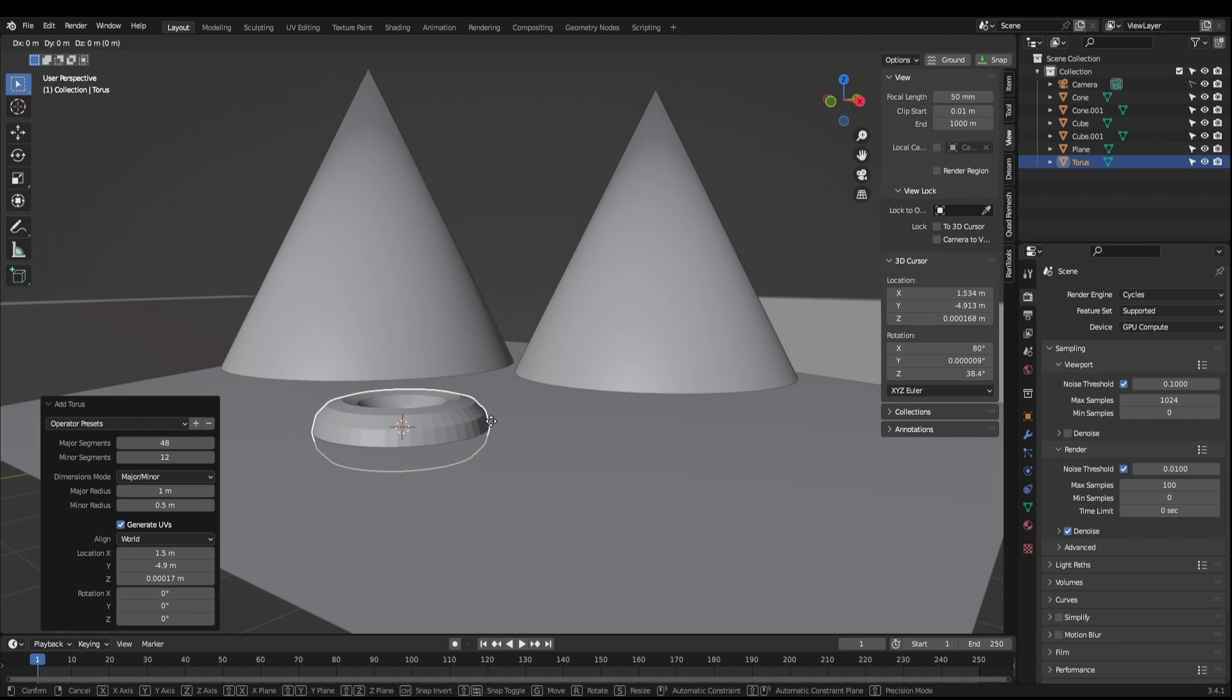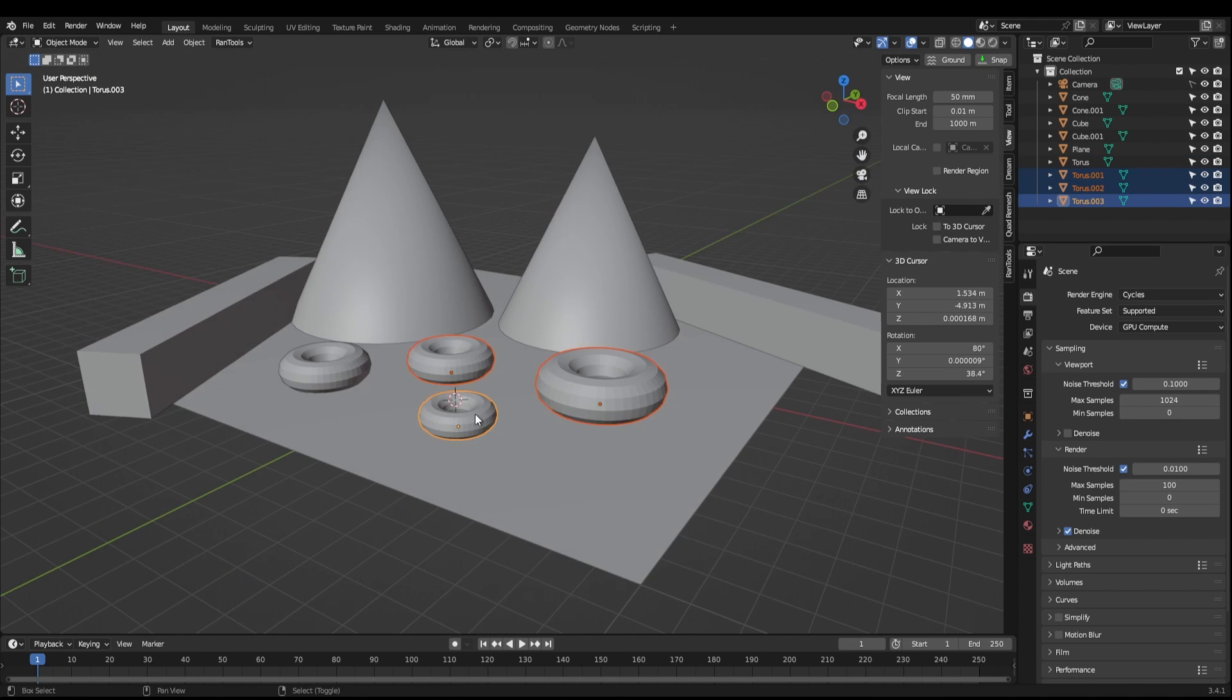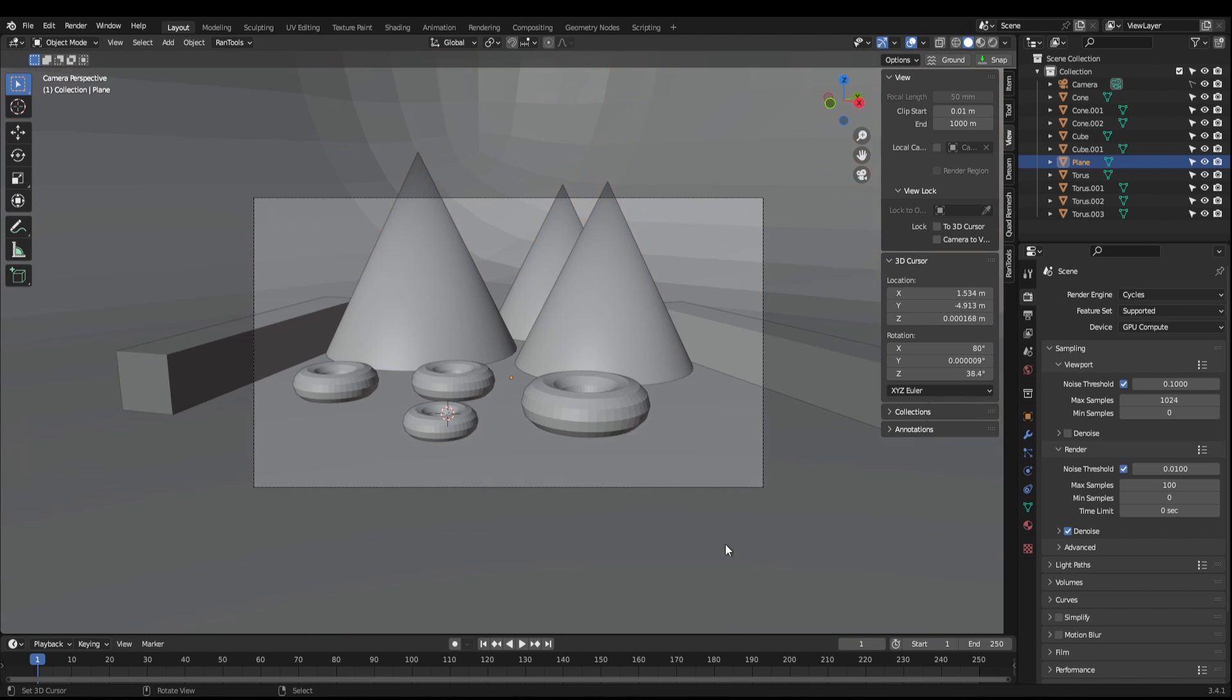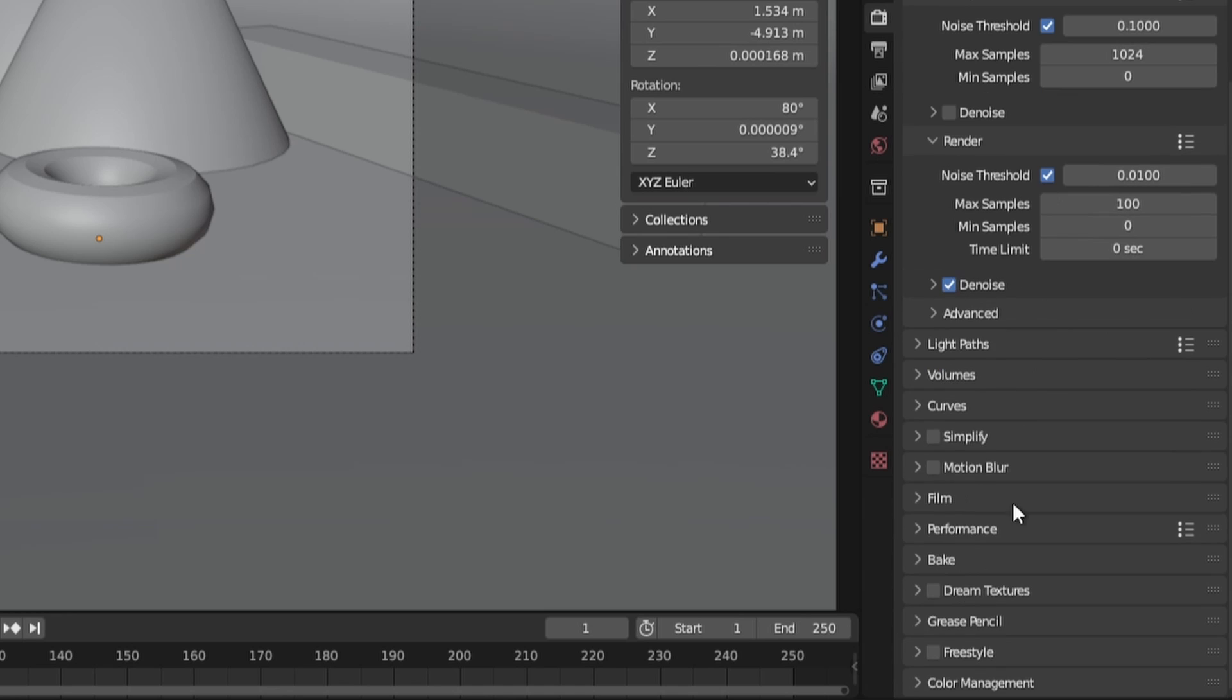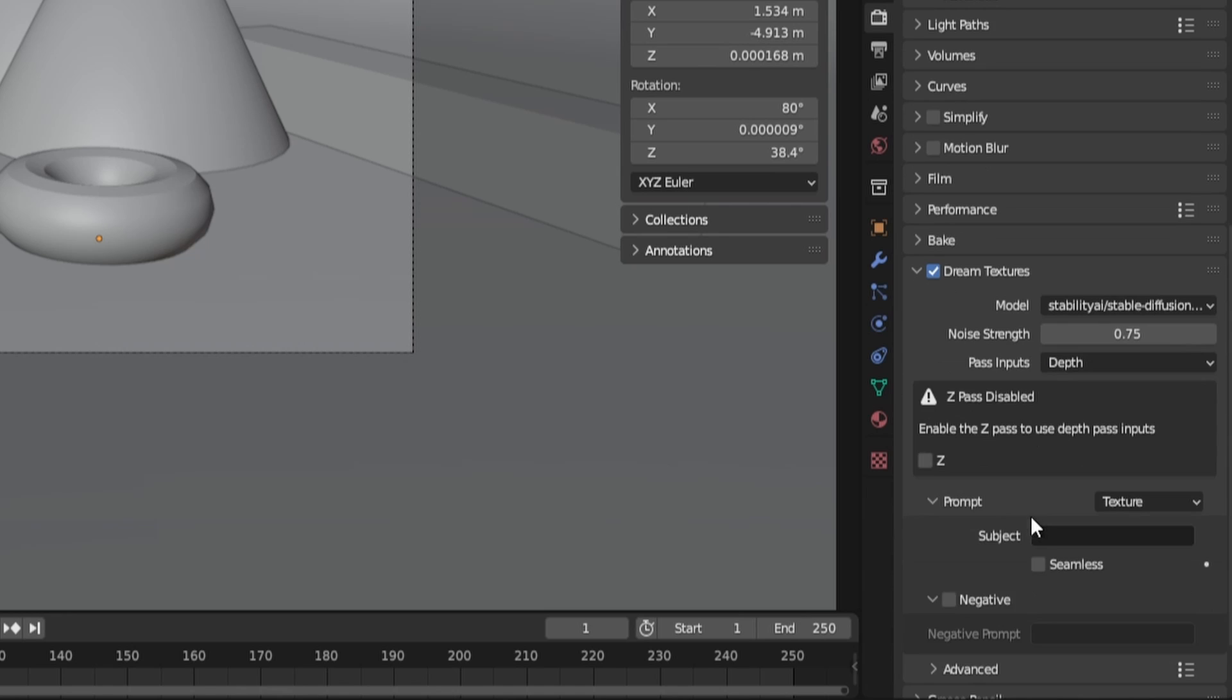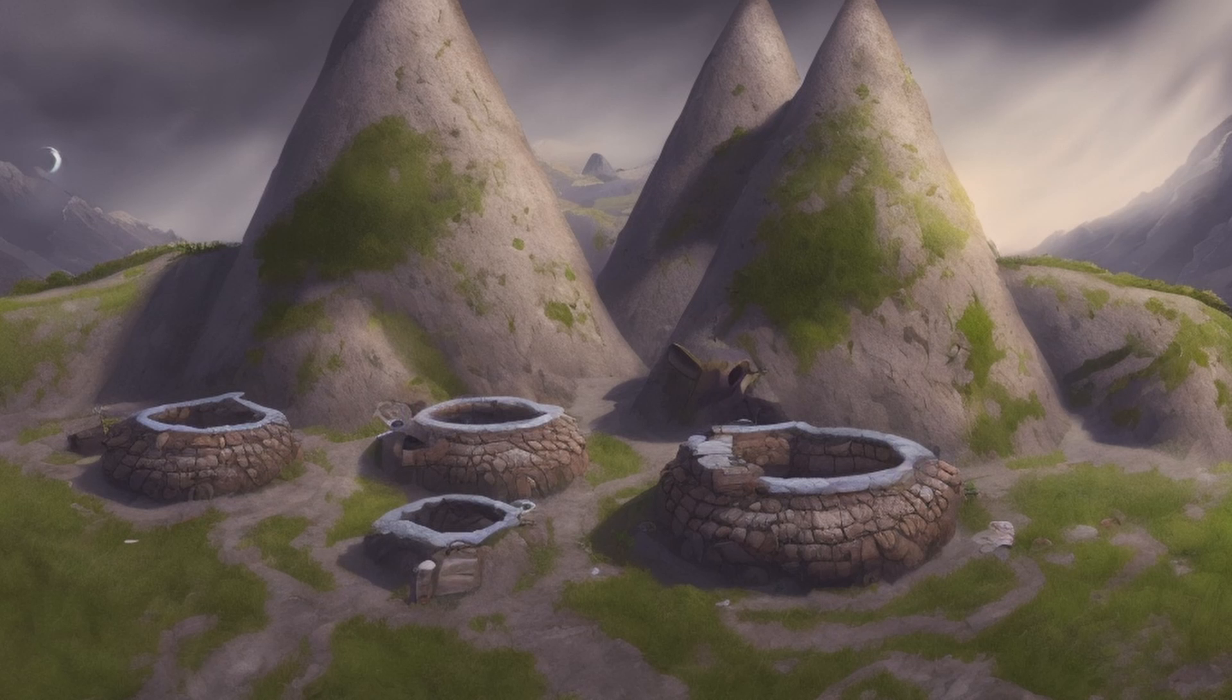I created a basic scene and used the prompt Mountain Village. And here's the results. It's not exactly what I had in mind, but I'm blown away by what it produced.